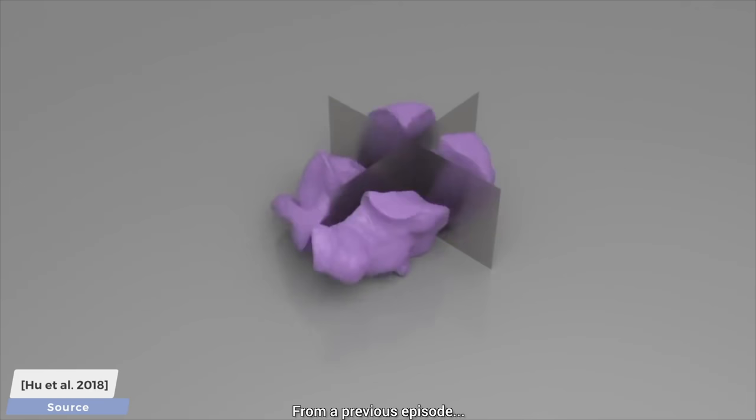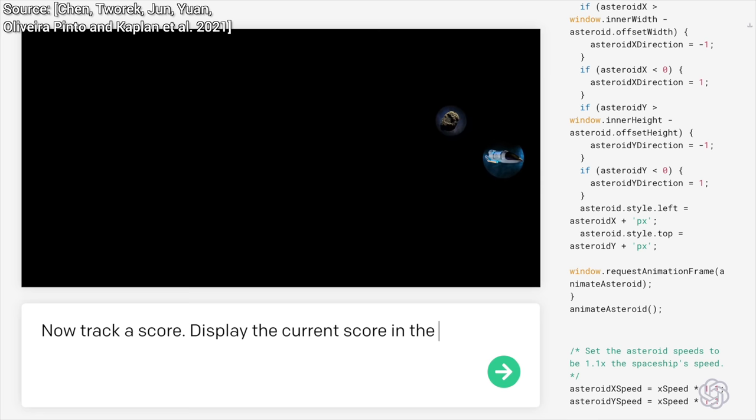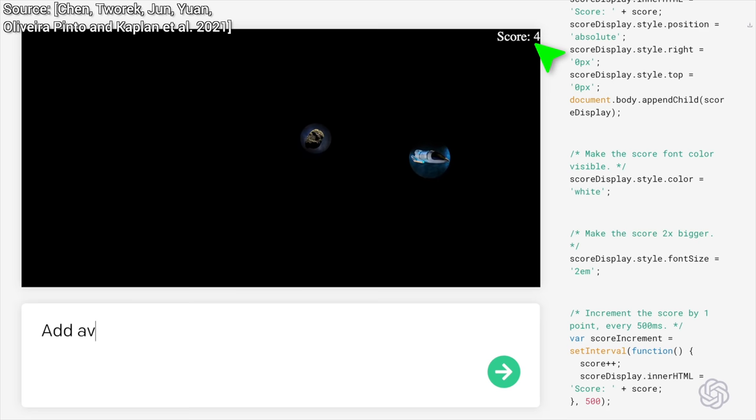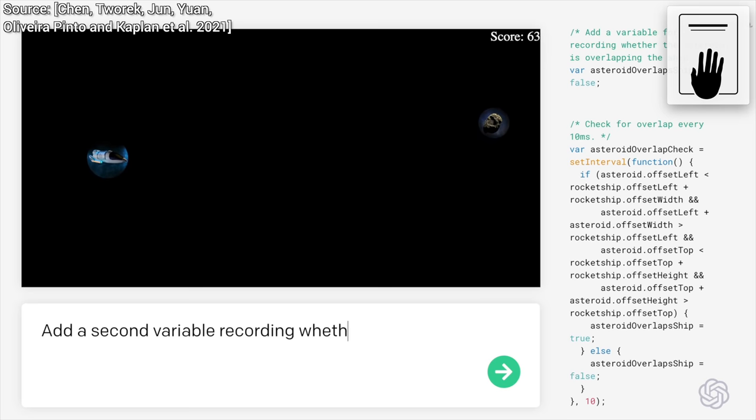But this is still not a game, so please, add a moving asteroid, check for collisions, and infuse the game with a scoring system. There we go. So, how long did all this take? And now, hold on to your papers, because this game was written in approximately 9 minutes. No coding knowledge is required. Wow! What a time to be alive!